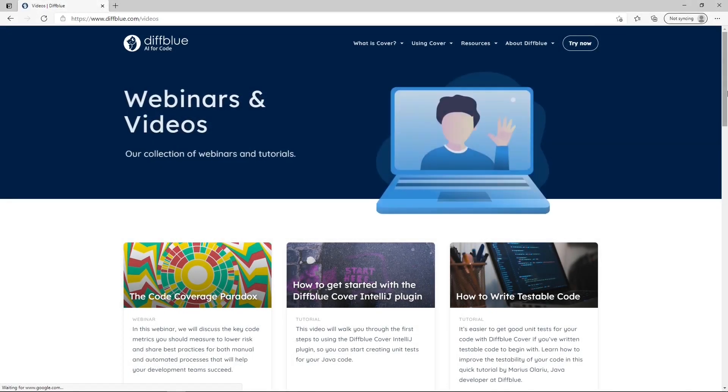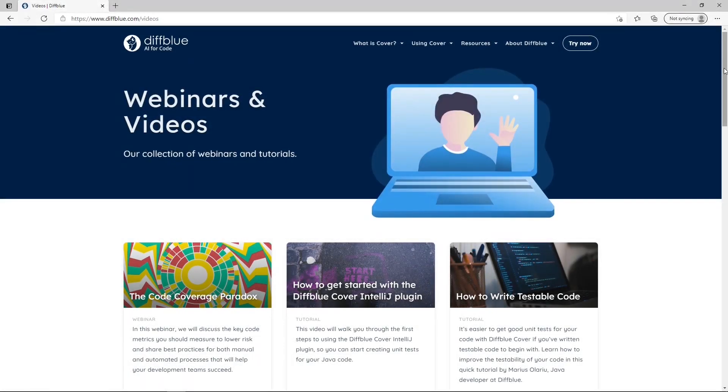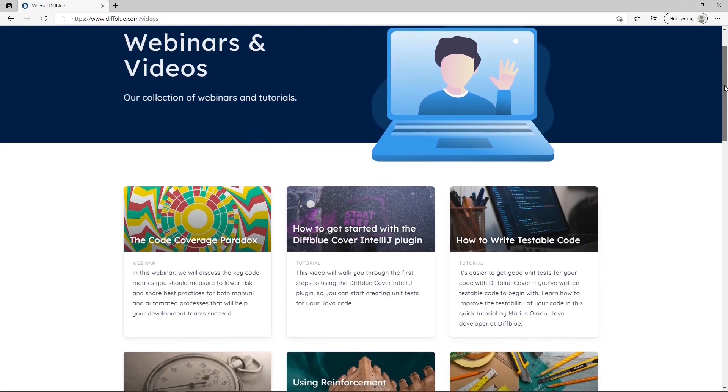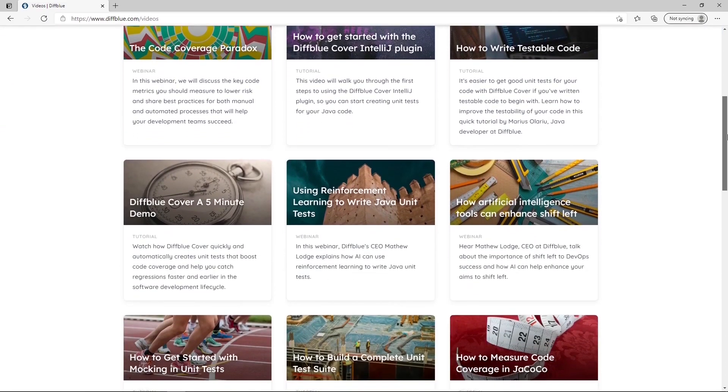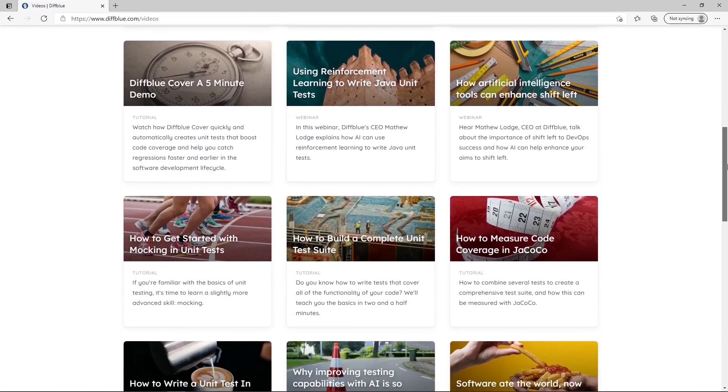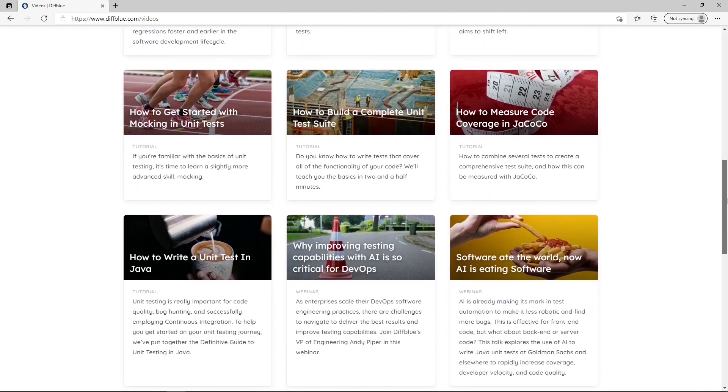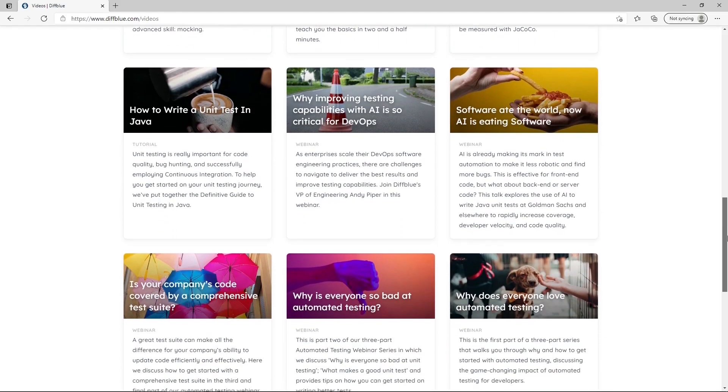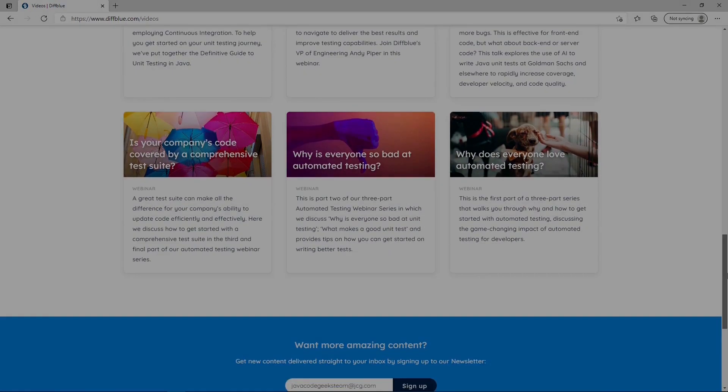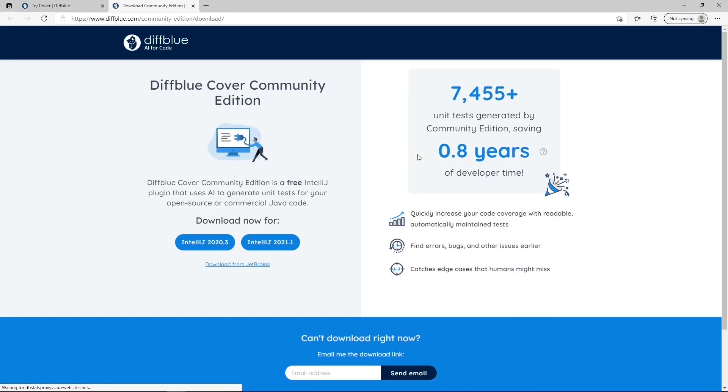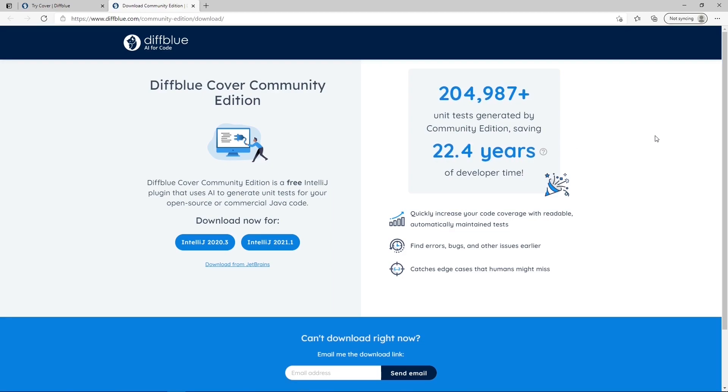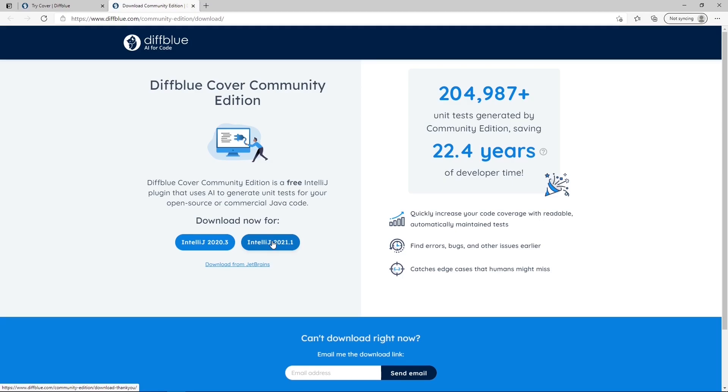On their website there is a collection of webinars and tutorials in order to walk you through the first steps in using DivBlue Cover and impart knowledge to you about artificial intelligence, AI tools, and unit testing tactics. DivBlue's first AI-powered automated Java unit testing solution is now free and is available as a plugin for IntelliJ, the most popular IDE for enterprise Java.